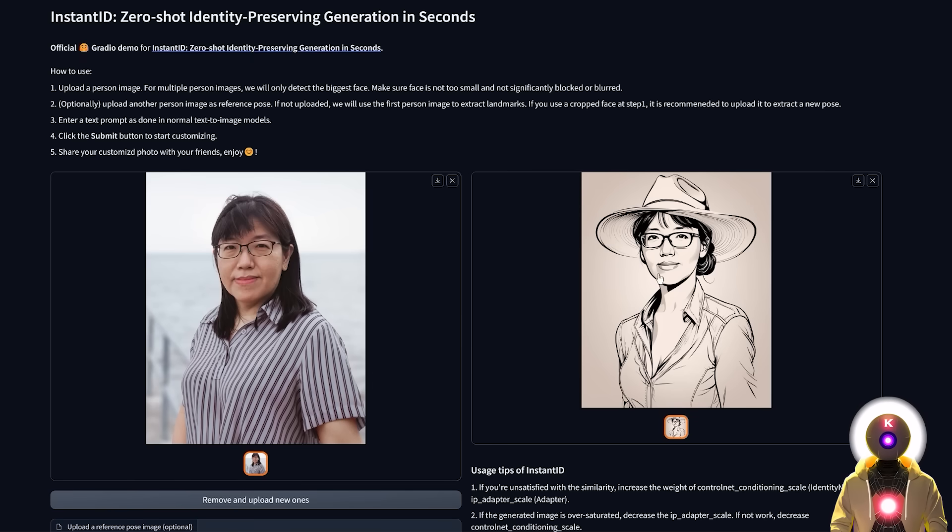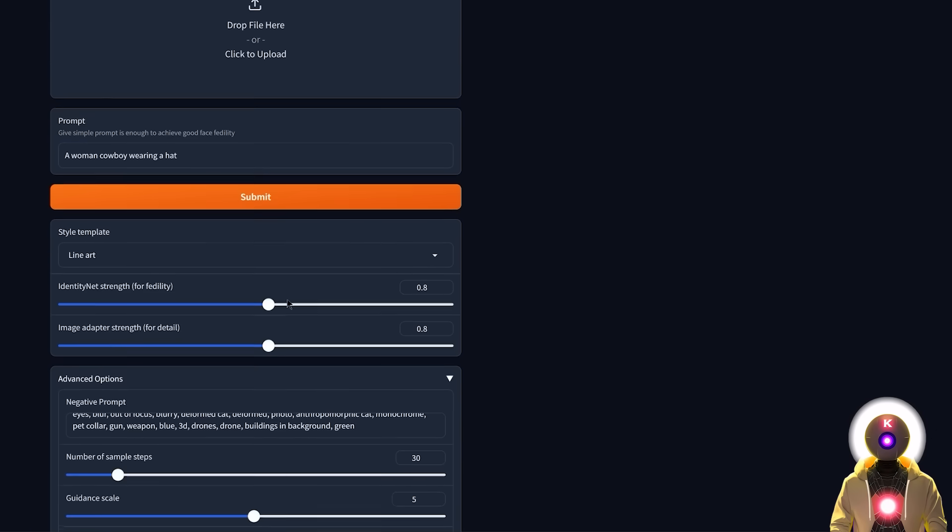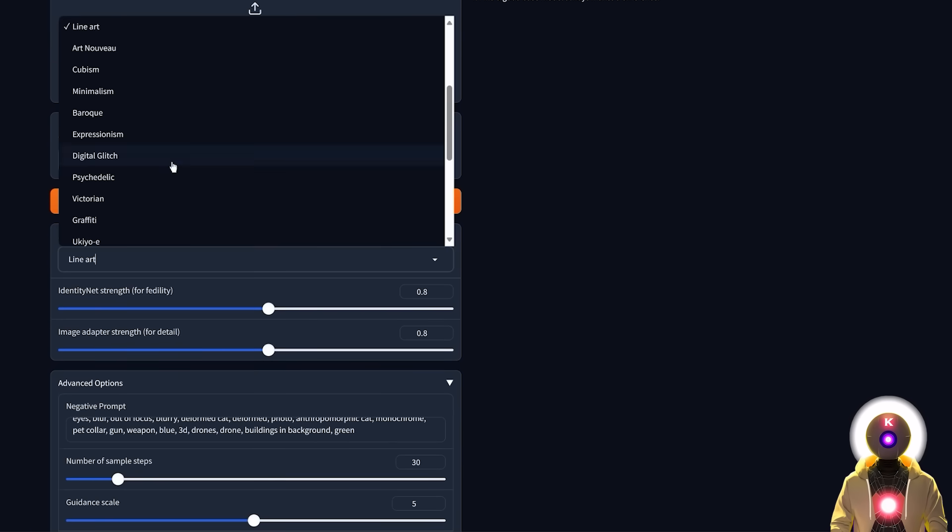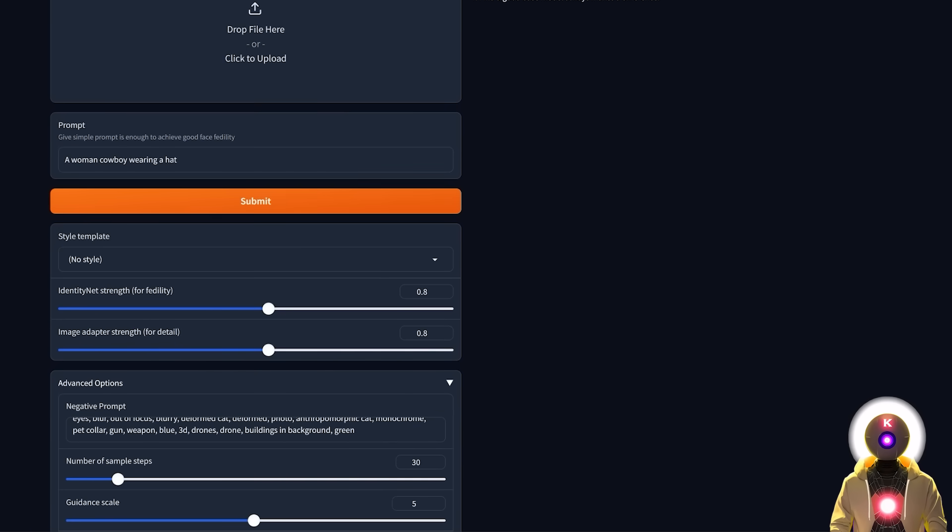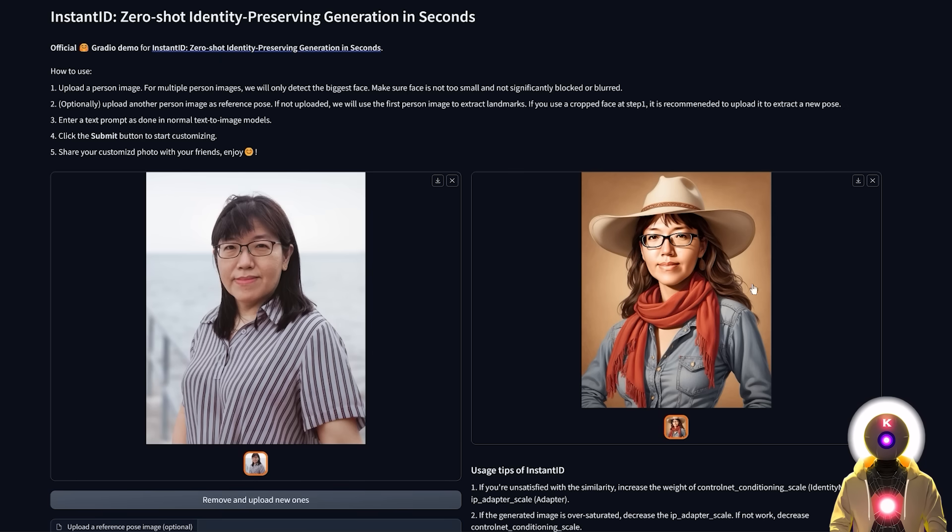I mean this was done without any training with like only one single image. And you can of course choose a different style, like for example I want no style at all. Then click submit and we get something like this which is absolutely fantastic.